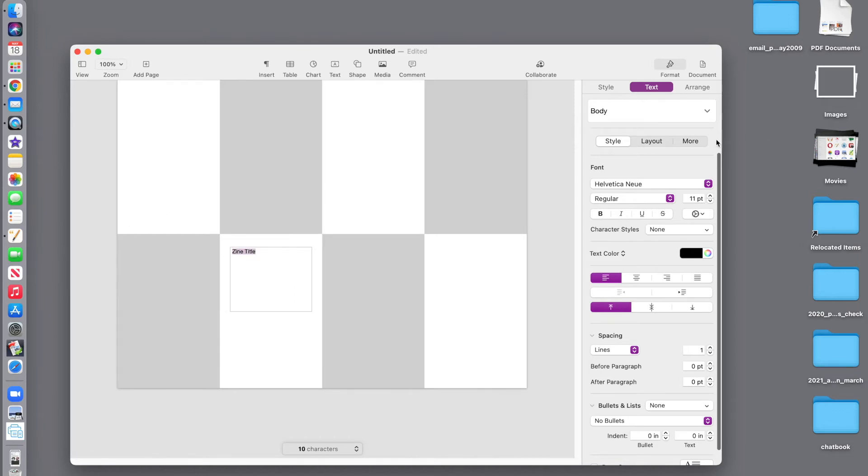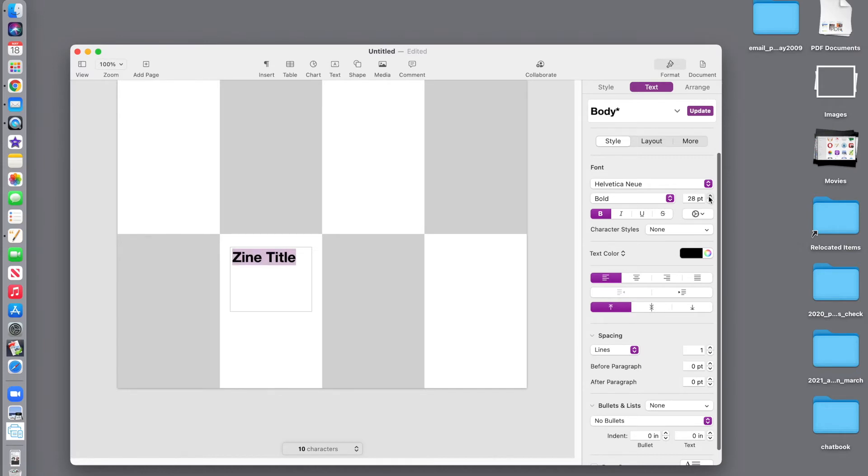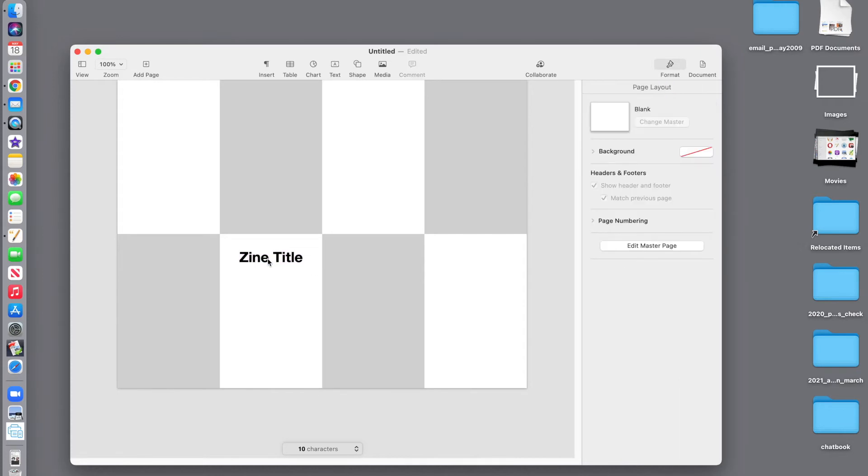Select it. And we want to make it bold. We want to make it bigger. And we want it centered. Okay, so here's our title page.